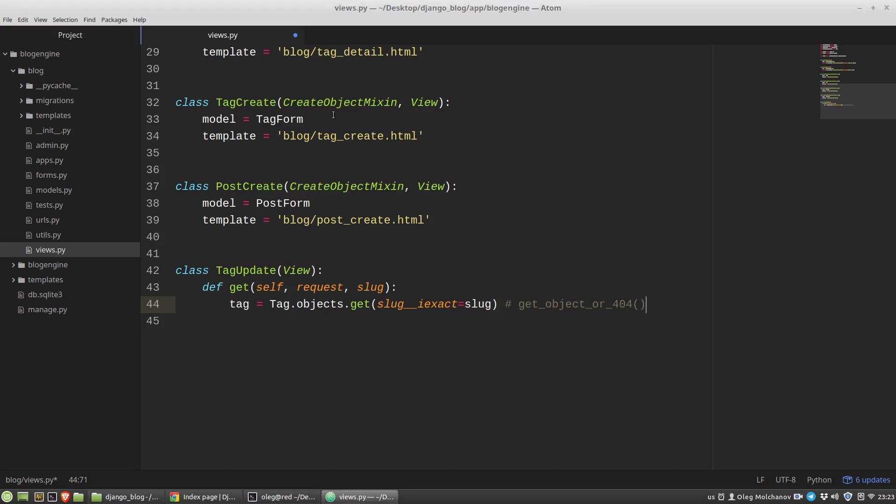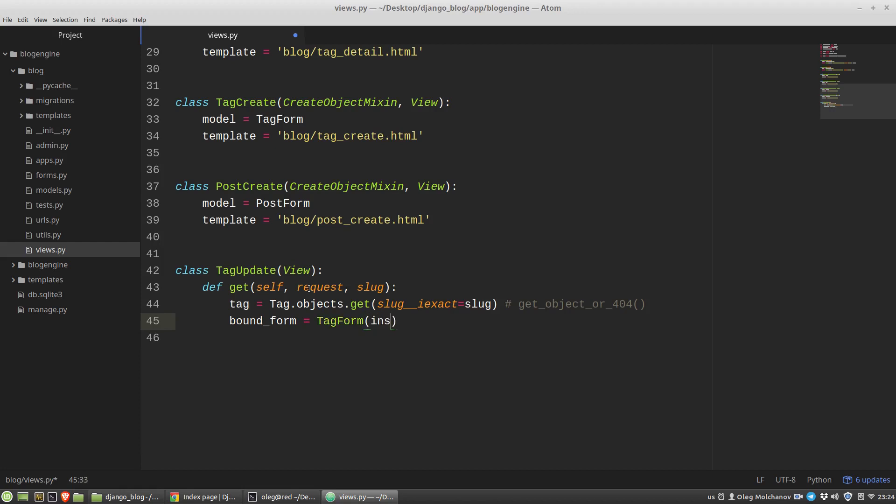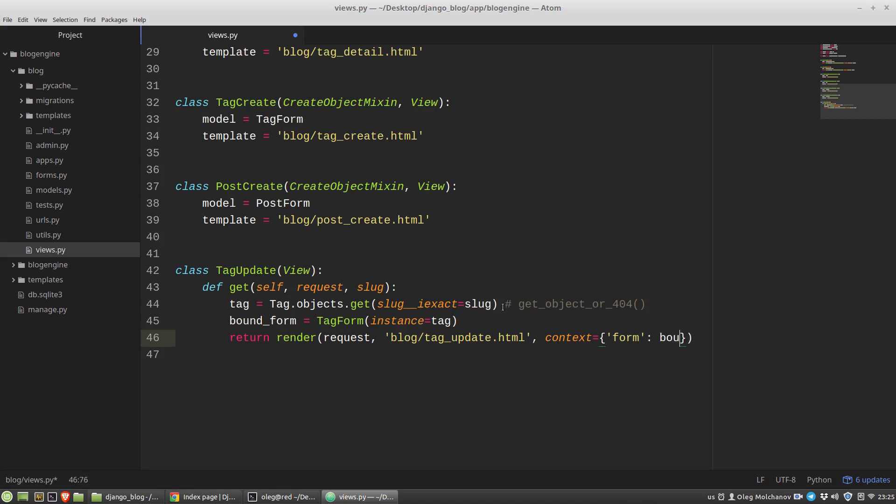And now I have to fill my form with data of that tag. To get the bounded form, I have to pass the tag variable as an instance of the tag class into the tag form class constructor via the instance parameter. My bound form equals the tag form class, and the instance parameter will equal to tag. This object. Then the returning value will be as usual, render tag update, context will be form bound form. And also I want to use the tag instance in the template to get its title and slug, so I am passing with the context dictionary also my tag object.